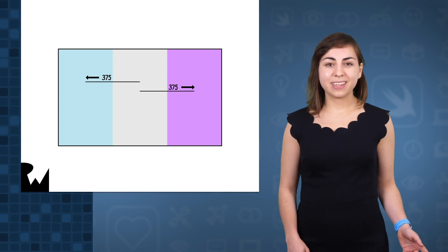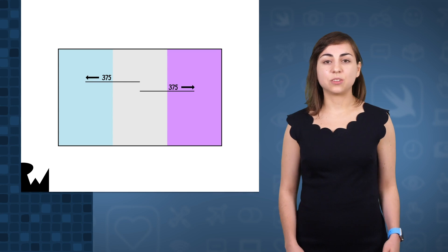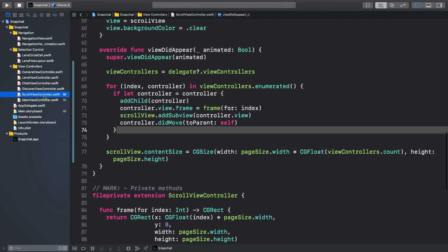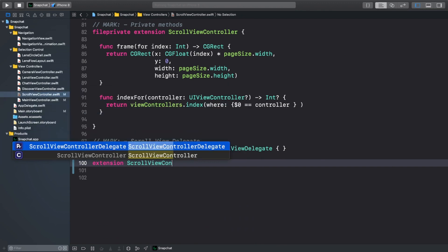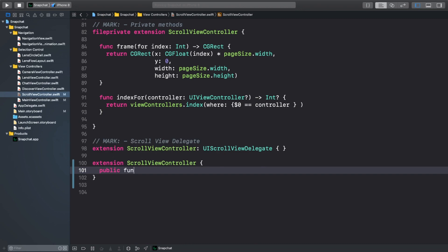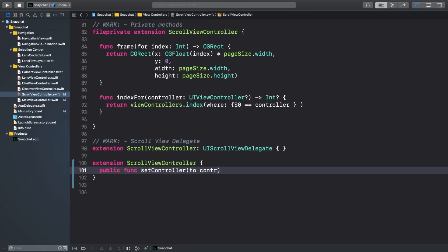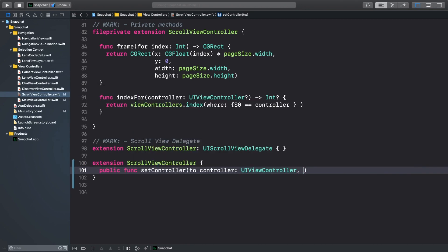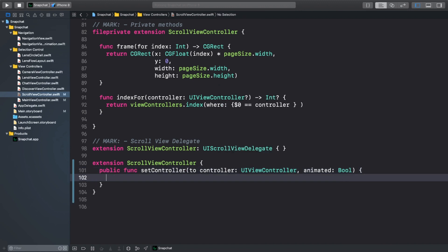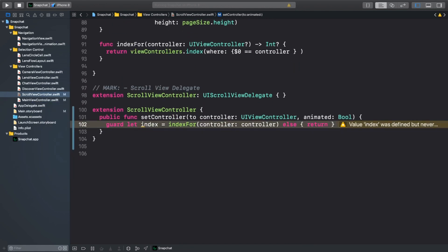Back to the code. In your starter project, go to scrollViewController.swift and add an extension. Now let's create a public function, setController to ControllerAnimated. First, we'll check if the viewController actually exists on the scrollViewController.